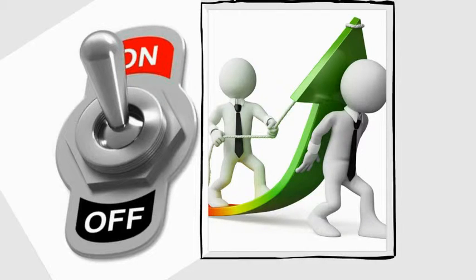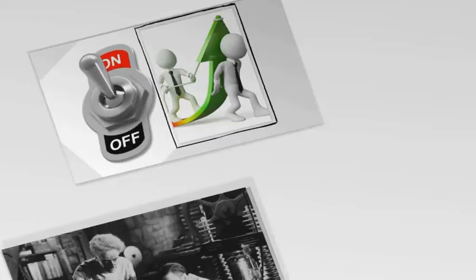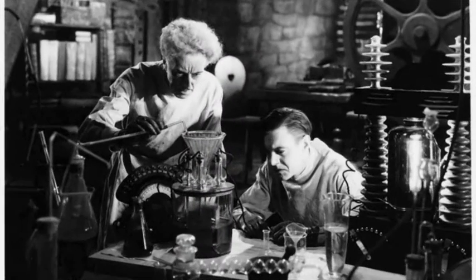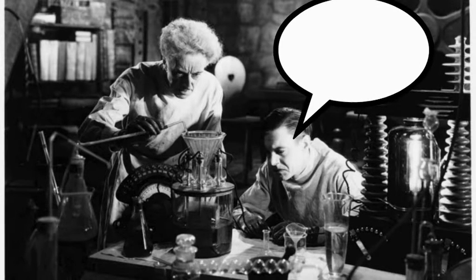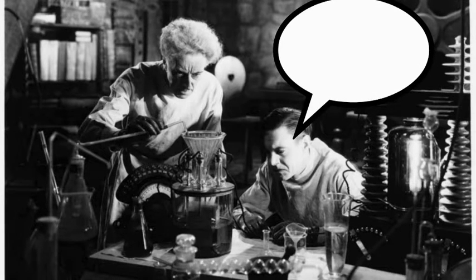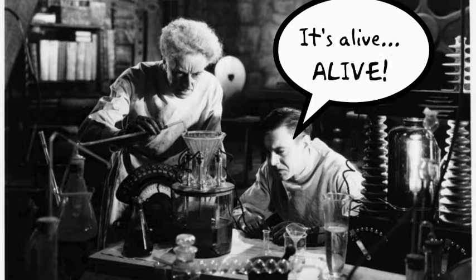The successful advert is known in the direct response industry as your control. You should commit to not change the control advert until your test beats it by pulling in more customers. A successful test usually becomes your new control, until of course you beat it again.